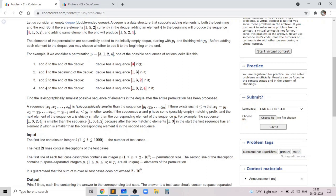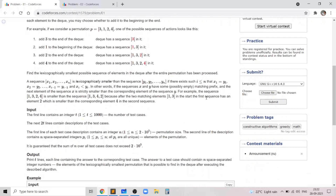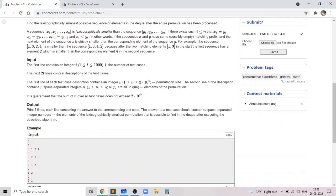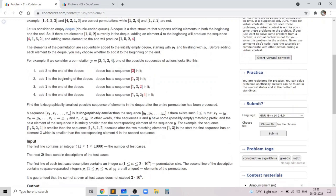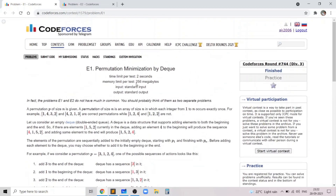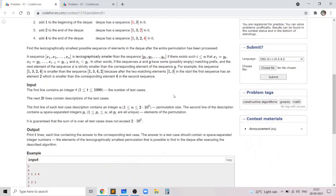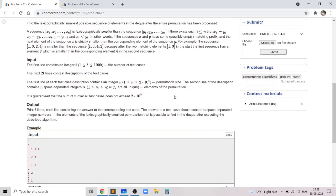We need to find the lexicographically smallest sequence of elements in the deque after traversing the entire permutation, and we need to answer this for t independent test cases. Since the sum of n is up to 2×10^5 and we have about 2 seconds, an O(n log²n), O(n log n), or O(n) solution works. The solution I'll be presenting is O(n).